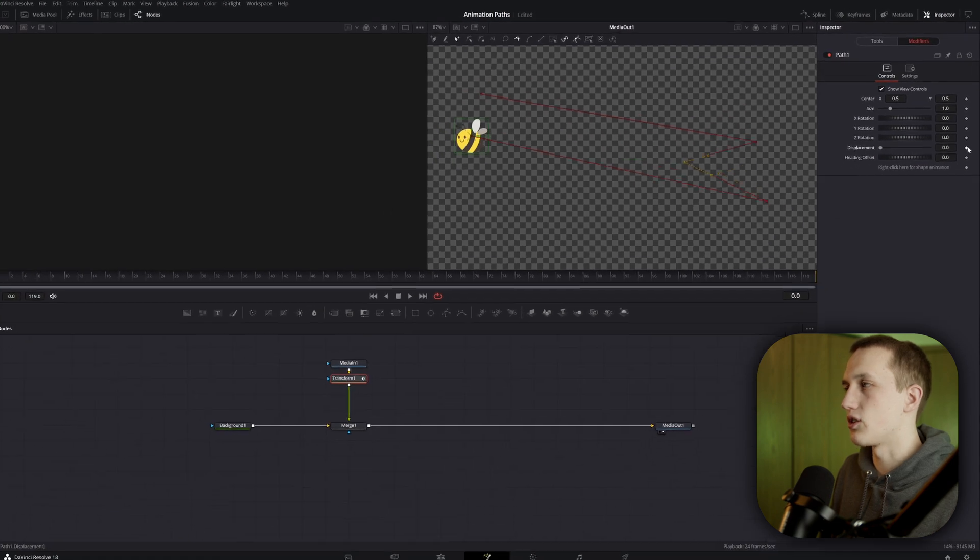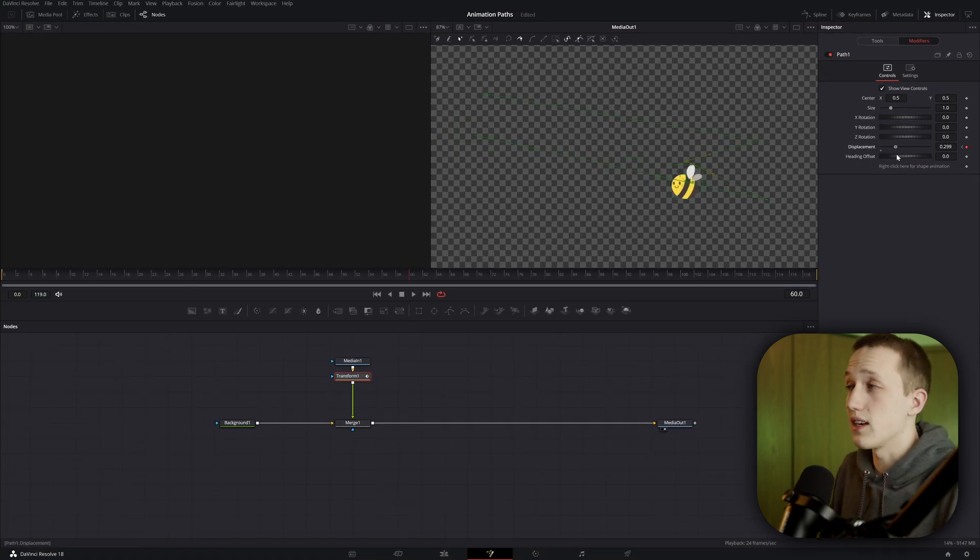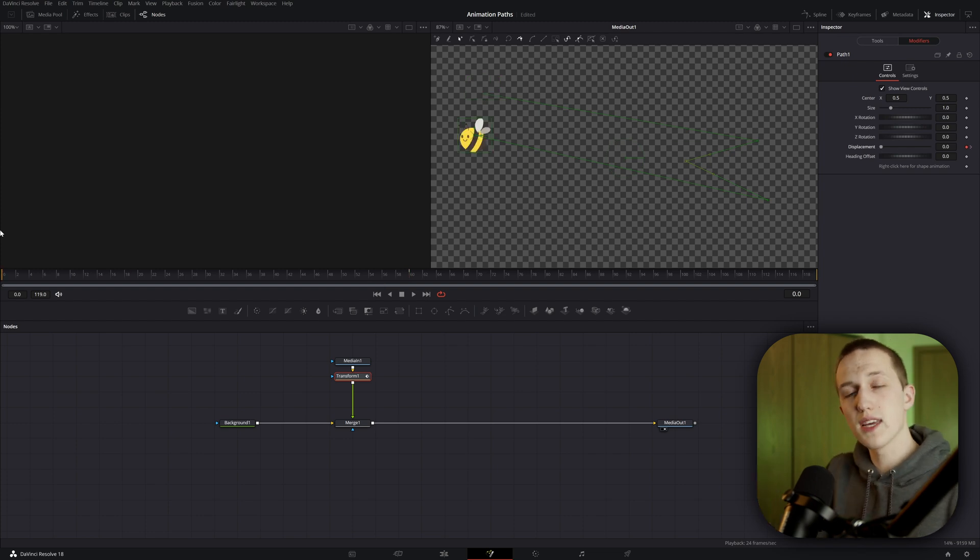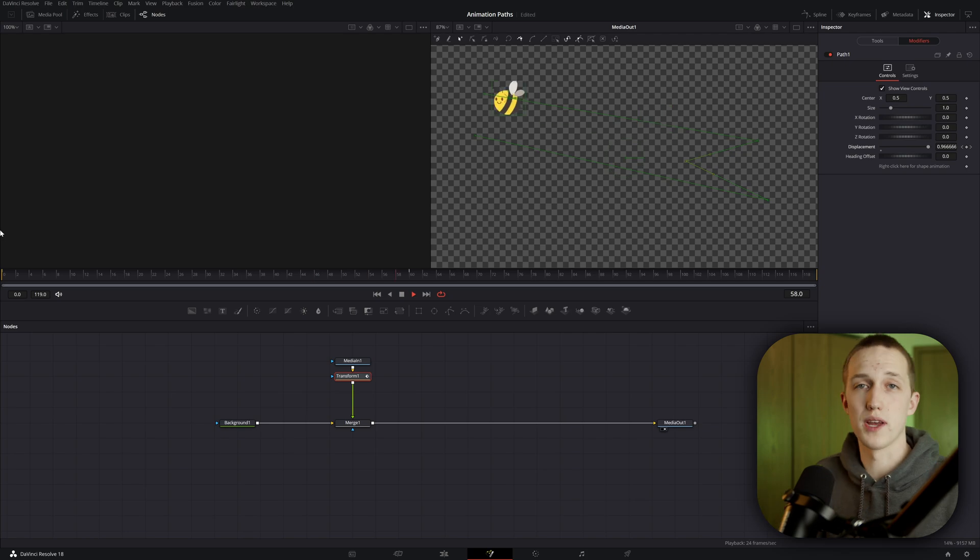Now, if we do a similar animation, adding a keyframe at the beginning, and then going 60 frames in and adding a keyframe at 1, you'll notice that rather than varying in speed, it's going to have the exact same speed the entire way through. If you wanted to speed it up like it was before, you'd have to add multiple keyframes throughout the composition.